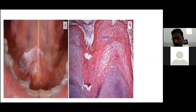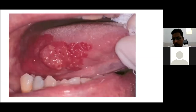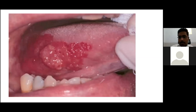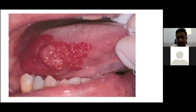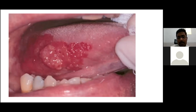Erythroplakia is a reddish lesion that cannot be related to any traumatic, inflammatory, or vascular cause. It has much greater malignant potential compared to all other precancerous lesions. Its development into invasive squamous cell carcinoma is greater than 50%. The management for erythroplakia is surgical excision.